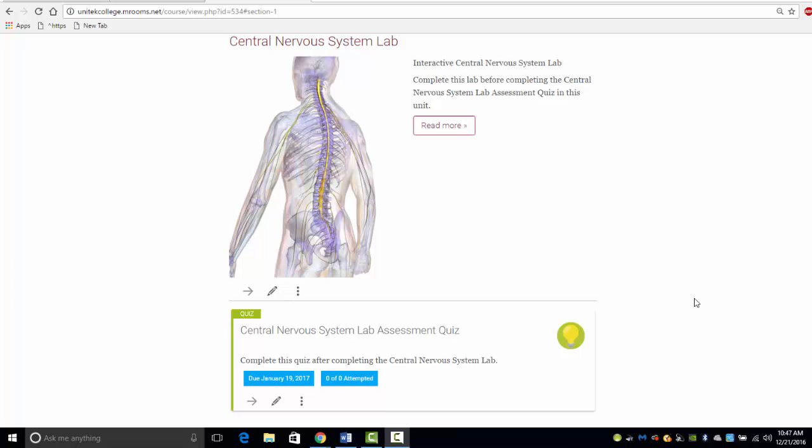In this course, we will be working through some of the labs that incorporate use of the BioDigital Human software. The BioDigital Human is a 3D interactive body that includes thousands of anatomical structures. I have developed a number of custom labs for this course using the BioDigital Human. Let's take a look at one to see how it works.